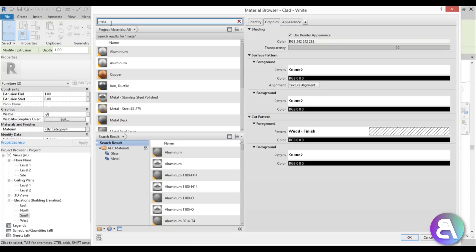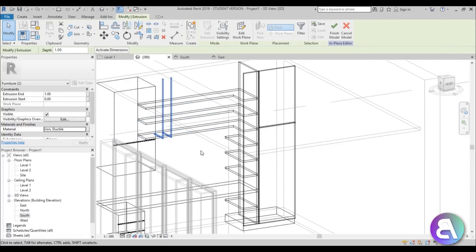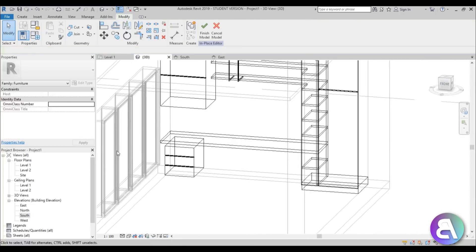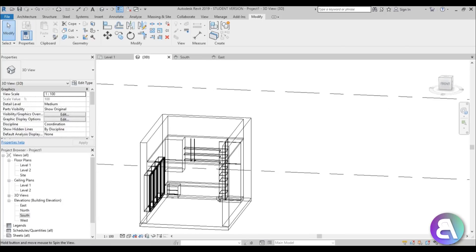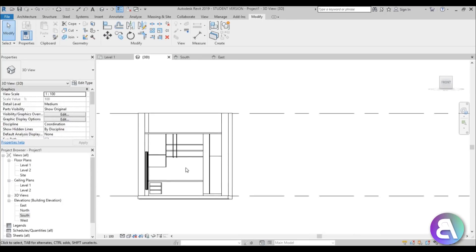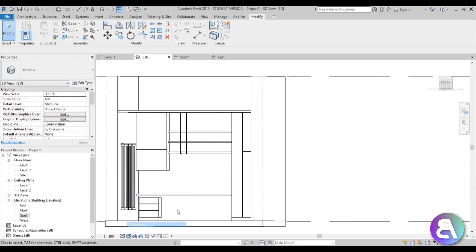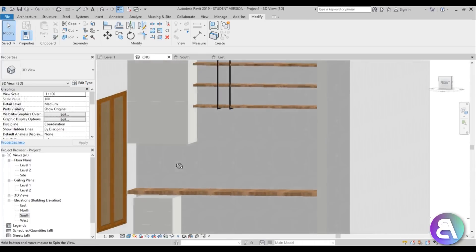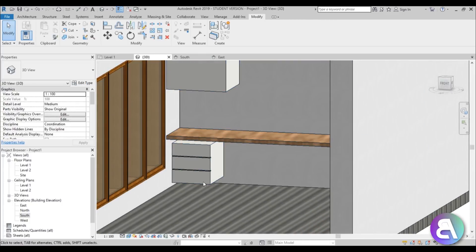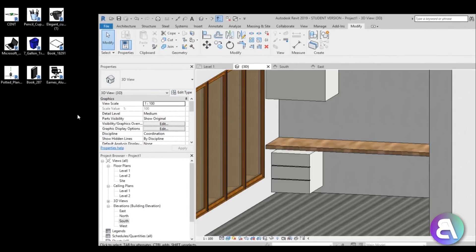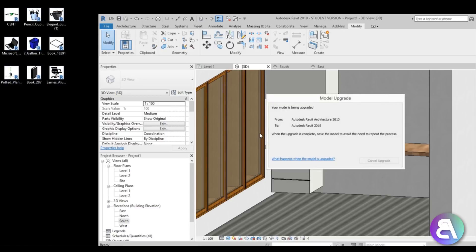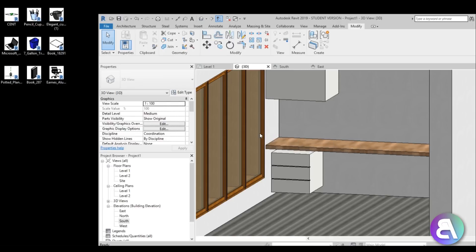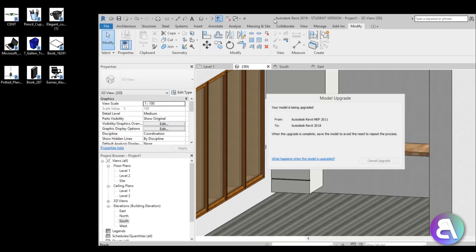For the shelf supports, search for a dark metal material like Iron and apply it. Now let's finish the model and load in some furniture families. I'll go to Hidden Line to preview — this looks really nice. In Realistic mode it looks great too. I've prepared a bunch of families — let me load them all in and give Revit a moment to process.